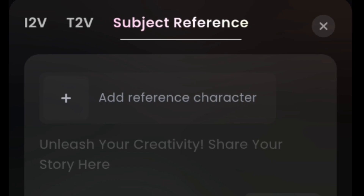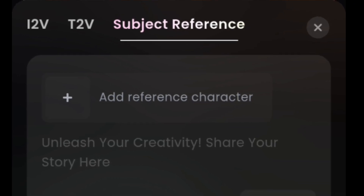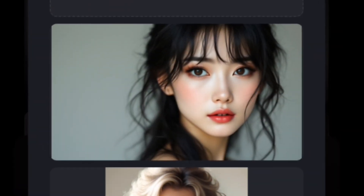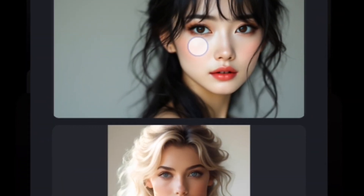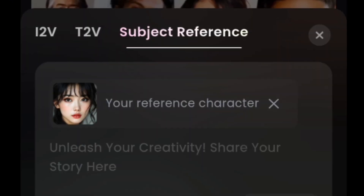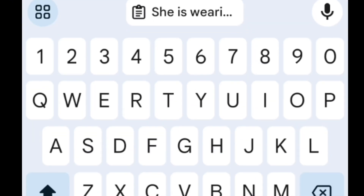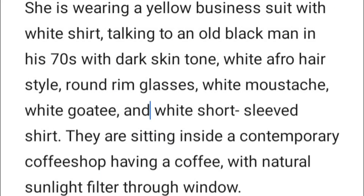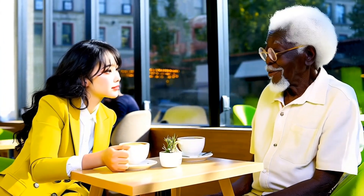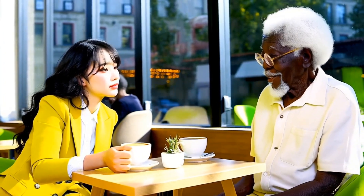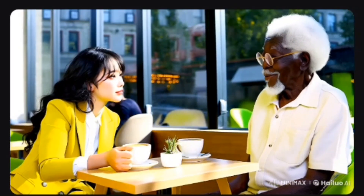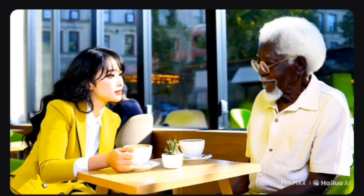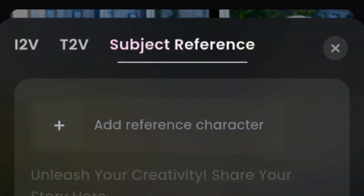First, we'll click on S2V. Then we'll select the character we previously uploaded, and we'll enter the prompt. Since we already used the Subject Reference, we just need to describe one character. We'll wait for it to generate. Here it is. Now we'll see if we can create the same two characters in a different setting. The key is to repeat the same detailed descriptions of the same character.